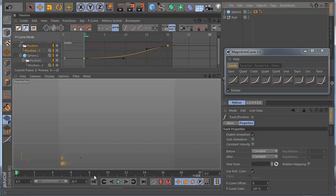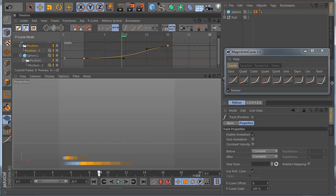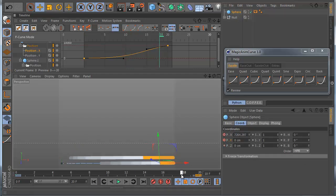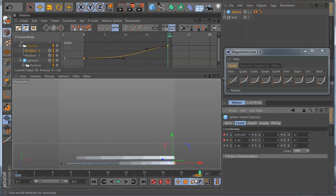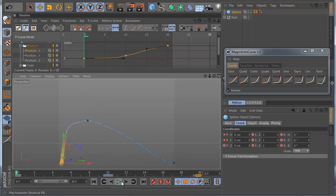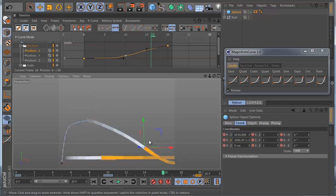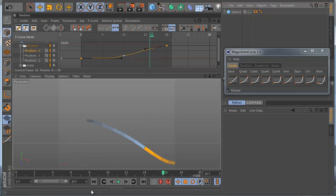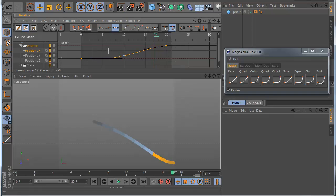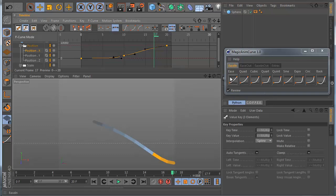Also this is working with multi keys. You have for example here another track. Let's make a first keyframe at zero on the Y axis, and also I make another keyframe here. So basically I have here you can see three keys. So if I select everything and I click, also it's working.